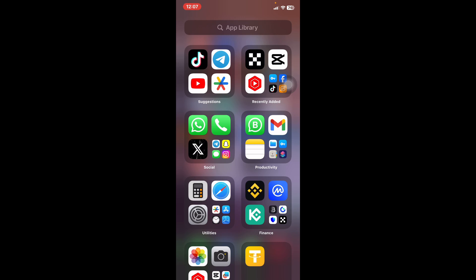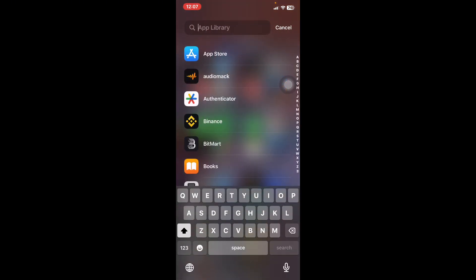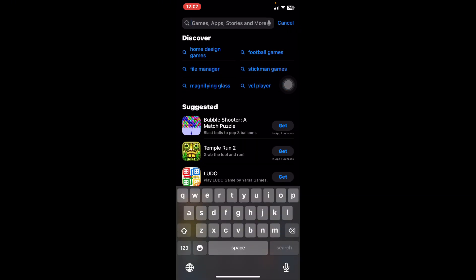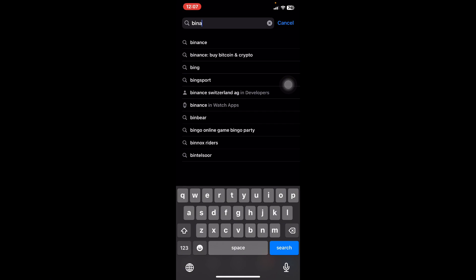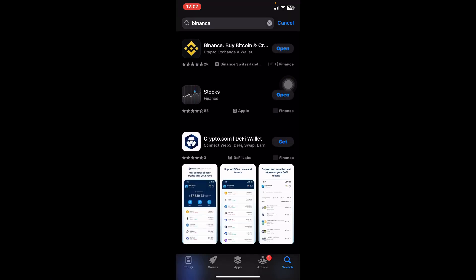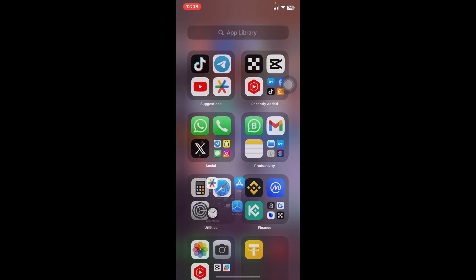Before you do binding, I would suggest that you go to your Google Play Store or the Apple Store if you have an iPhone, and search for Binance to make sure it's updated. Whenever applications are updated, things go very fast, so make sure your Binance application is updated.